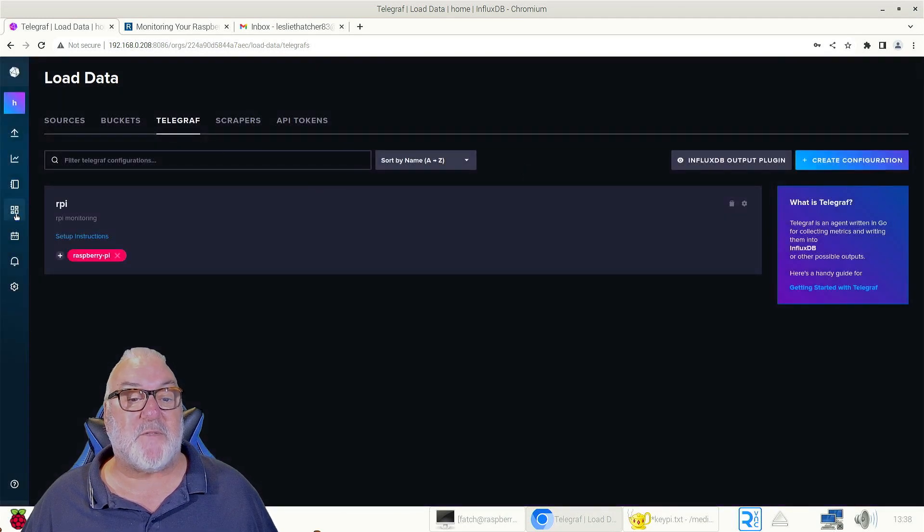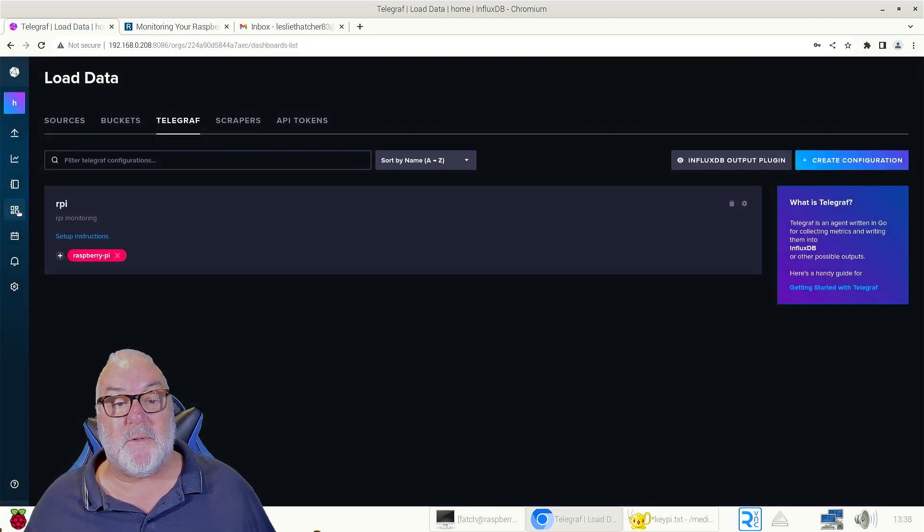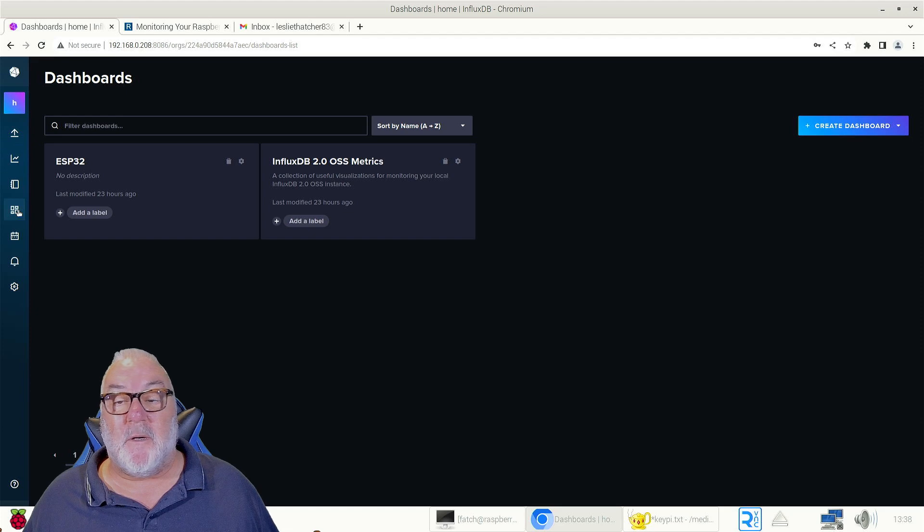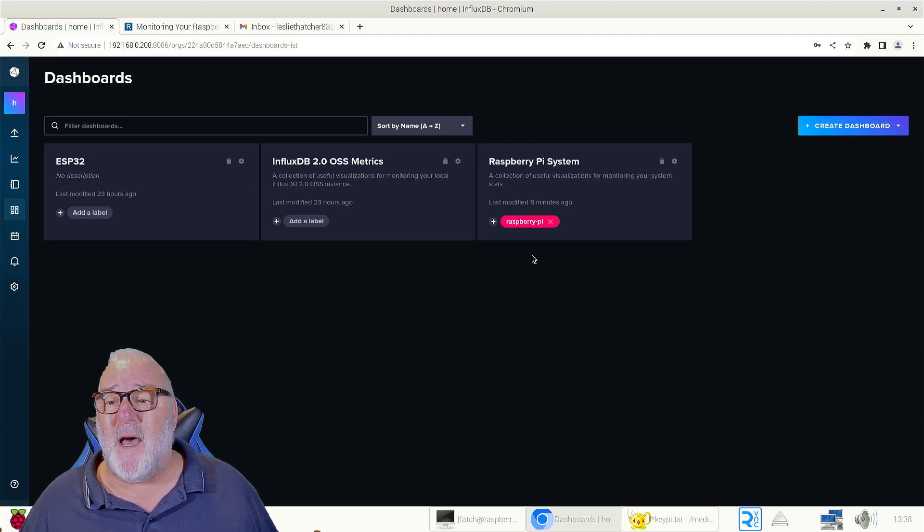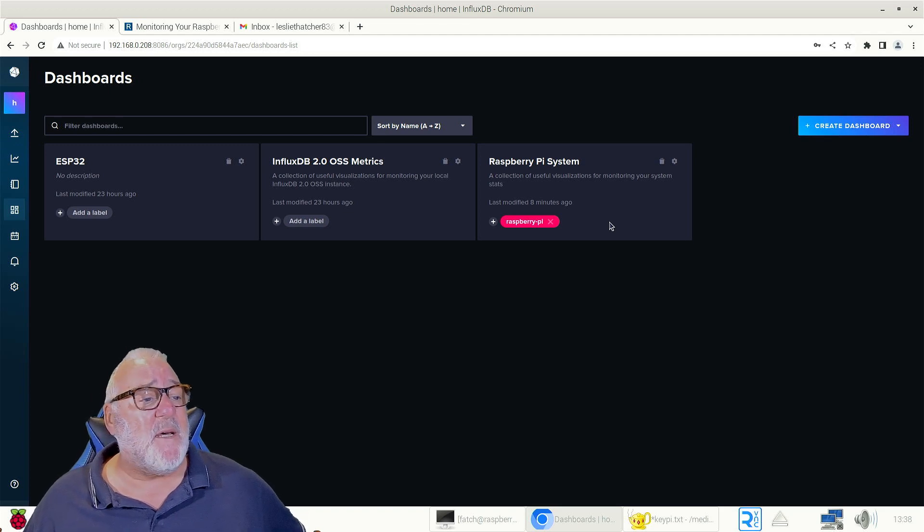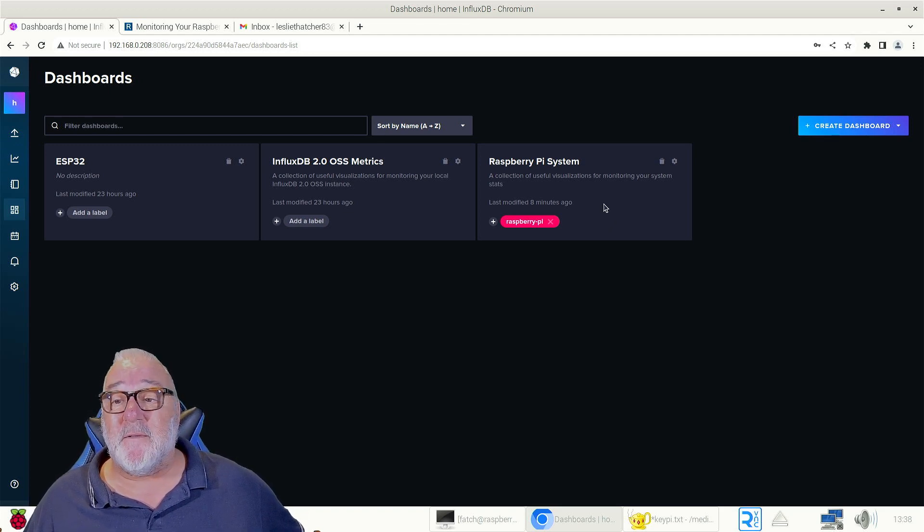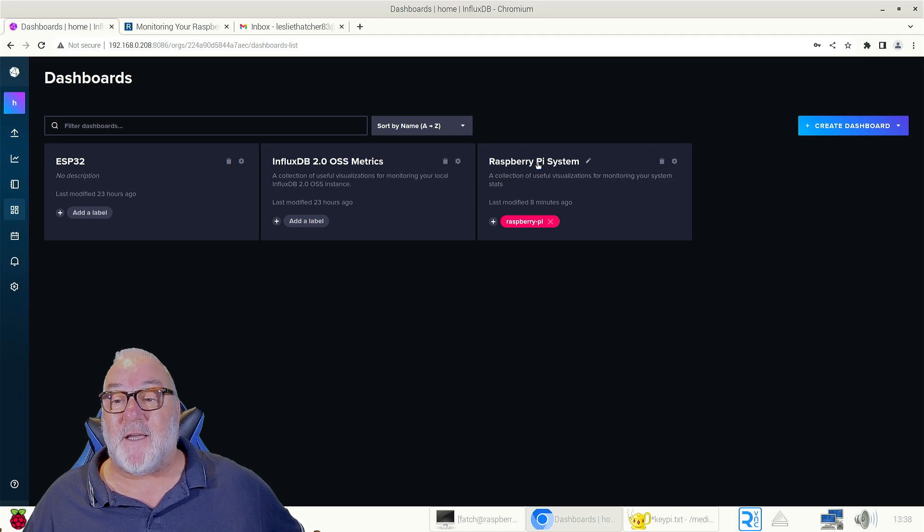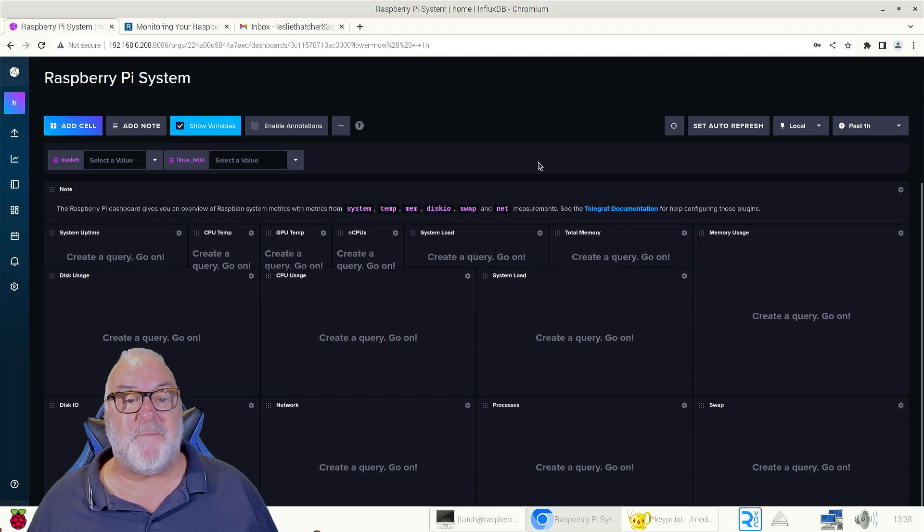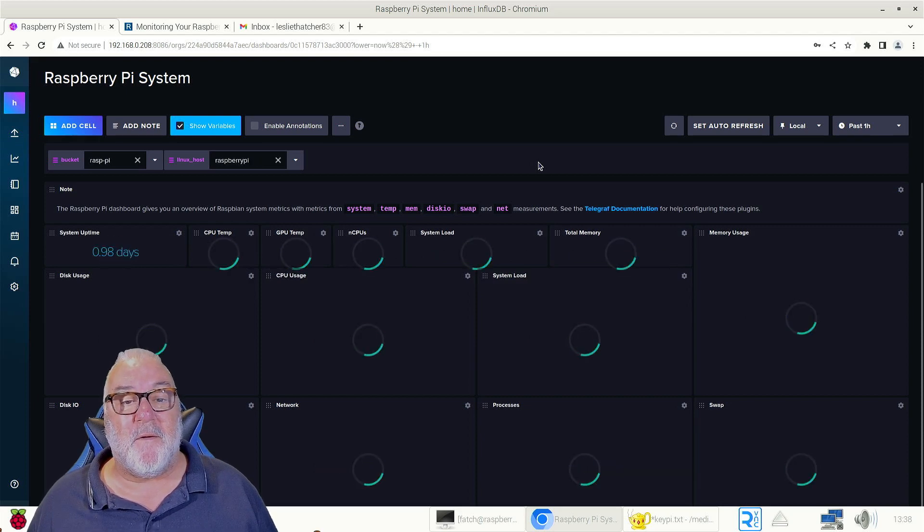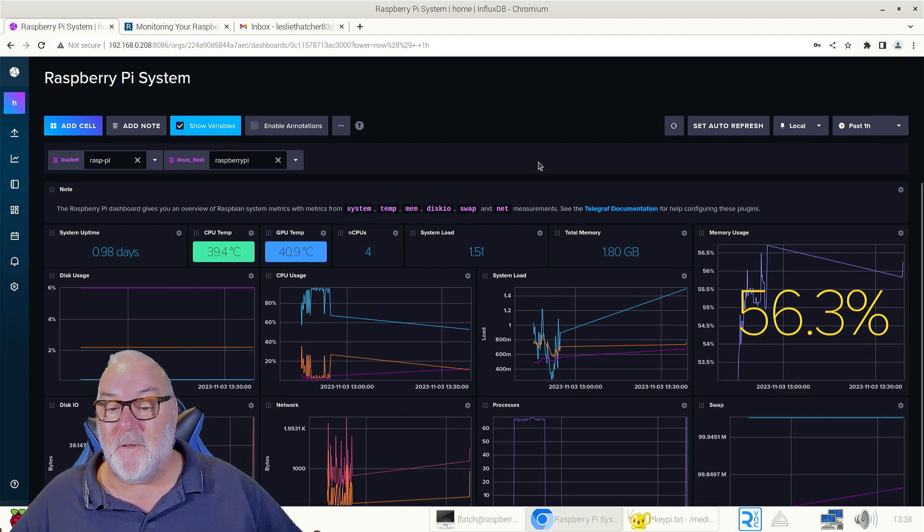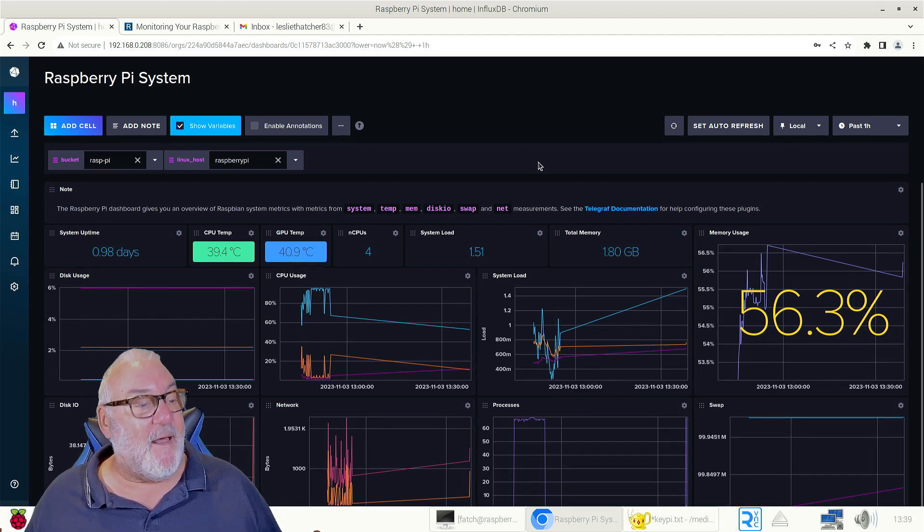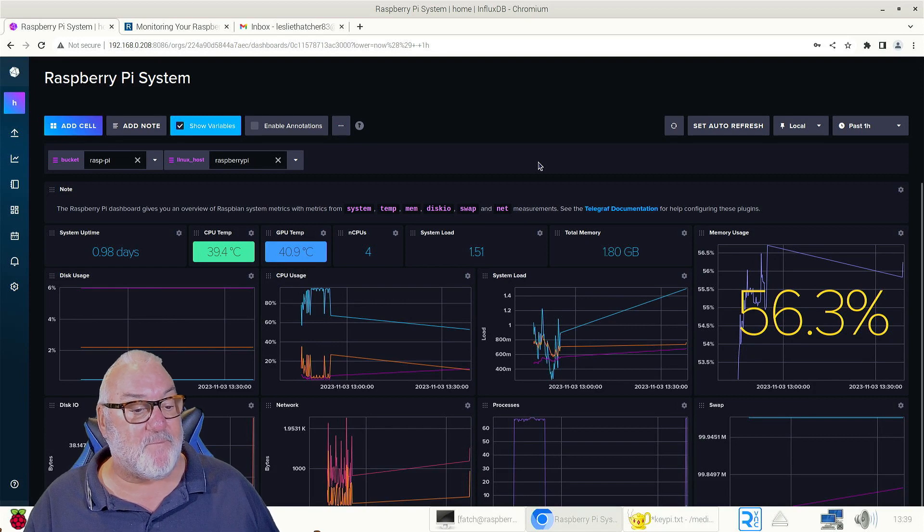We come to our dashboards, and again our Raspberry Pi system dashboard appears like magic. Let's click on it, fingers crossed everybody. And there we go. Excuse me. And there we go, we have liftoff.